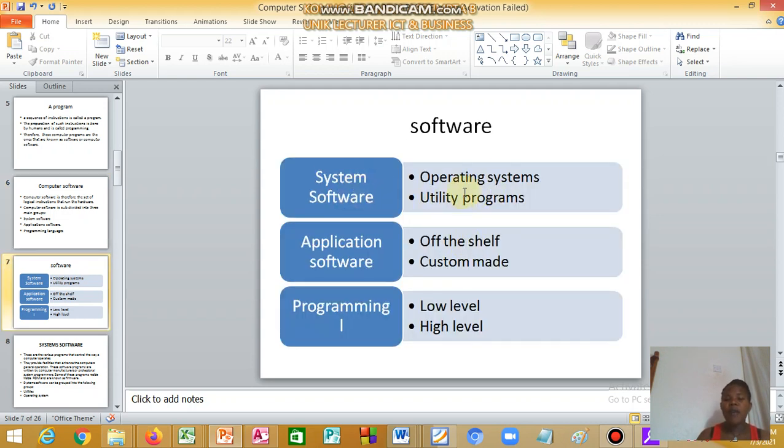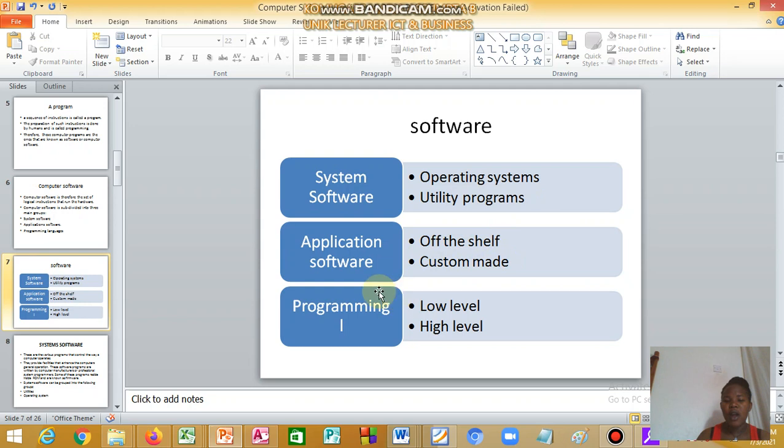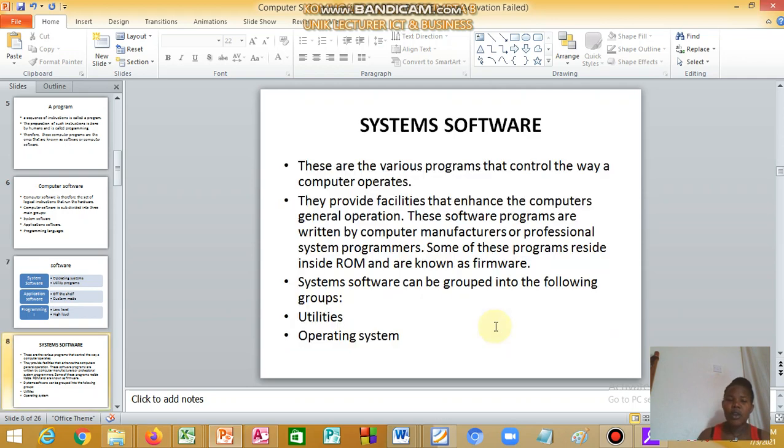Under system software, we have operating system and utility programs. Under application, we have off-the-shelf and custom-made. Under programming languages, we have low-level language and high-level language.